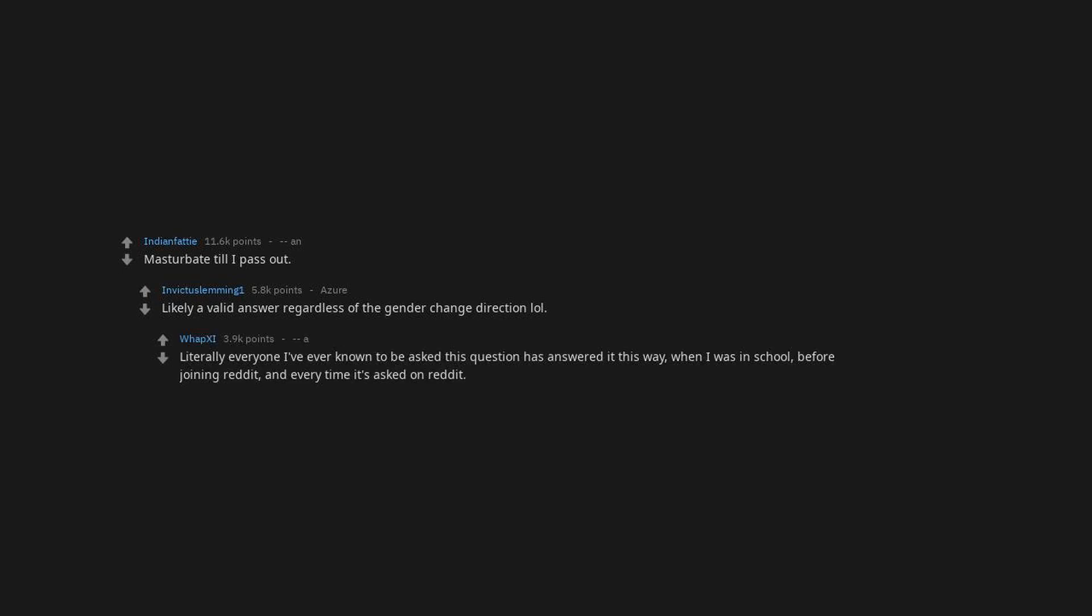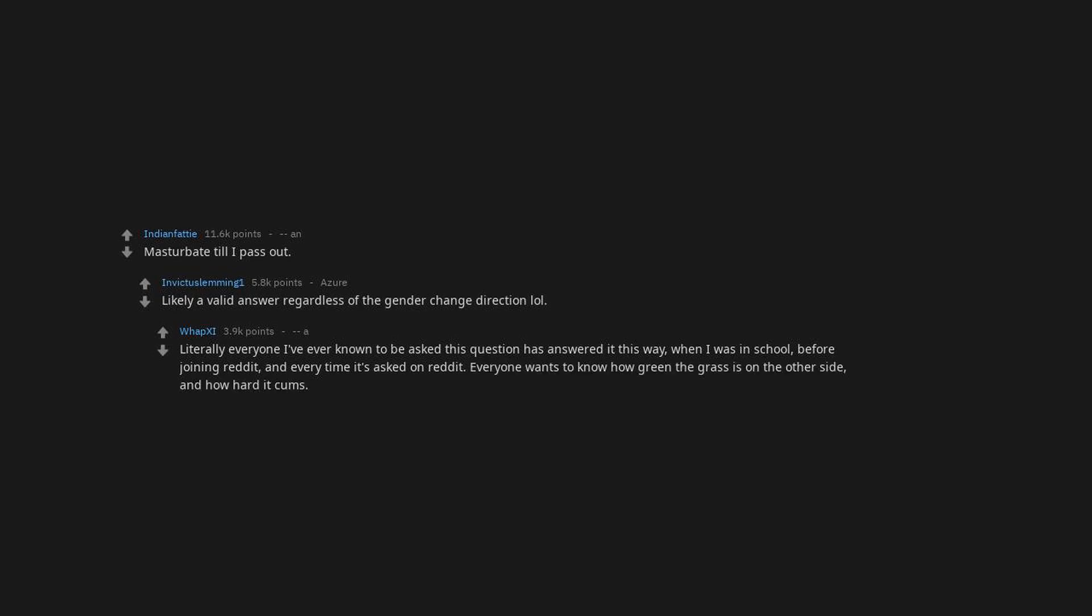Likely a valid answer regardless of the gender change direction. Literally everyone I've ever known to be asked this question has answered it this way. Everyone wants to know how green the grass is on the other side, and how hard it comes.